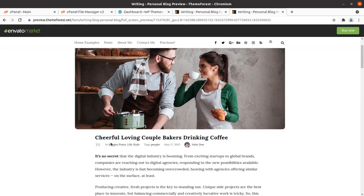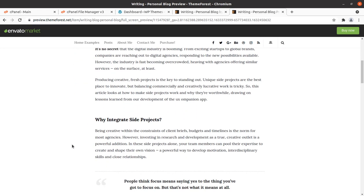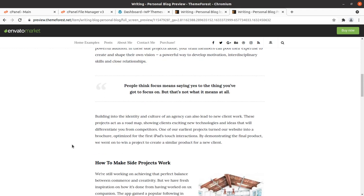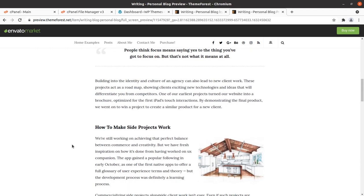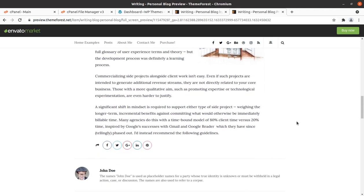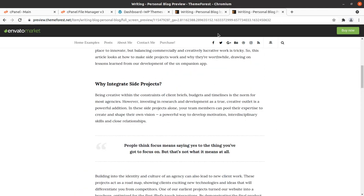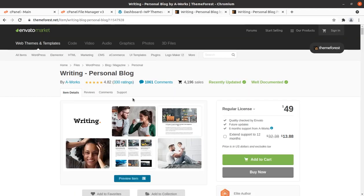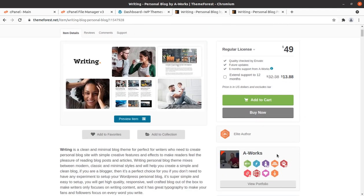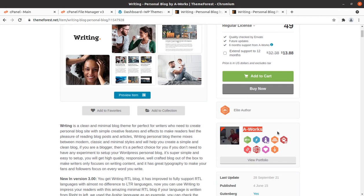Writing is a perfect blogging WordPress theme and it presents your text content very professionally and in an effective manner. Writing is basically a personal blog WordPress theme and it has been developed by A-Works.